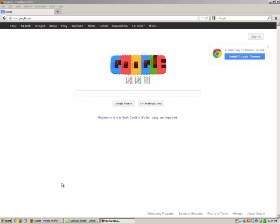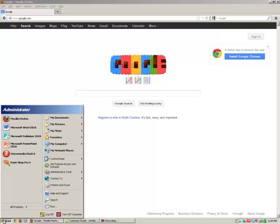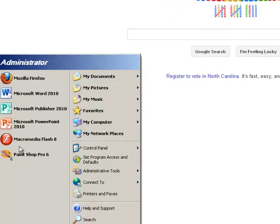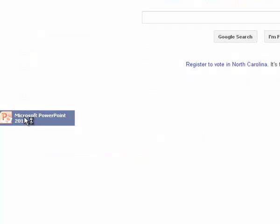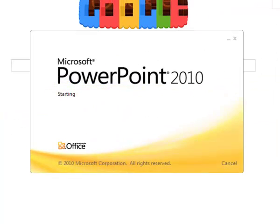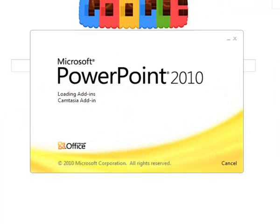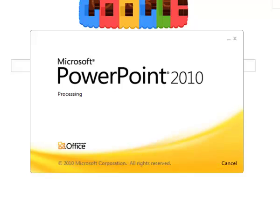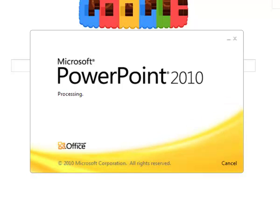Alright class, this is a demonstration that I went over with you in class. The first thing we're going to do is open up PowerPoint. We're going to learn to insert a screenshot into PowerPoint using Google Maps.